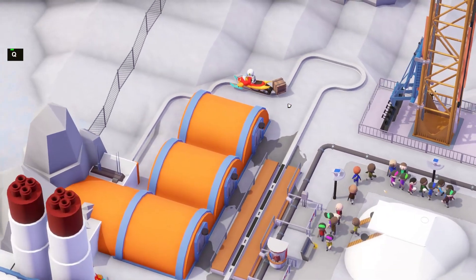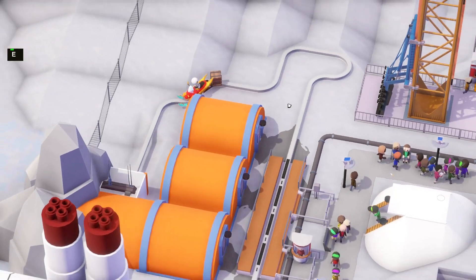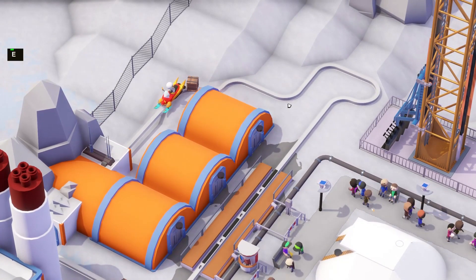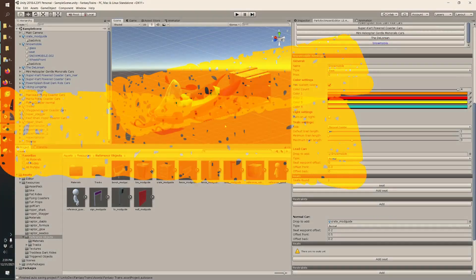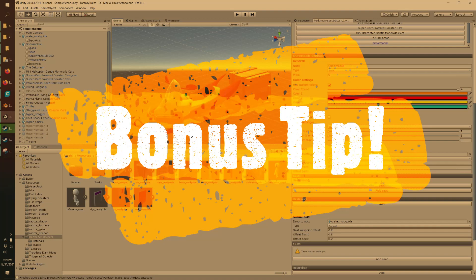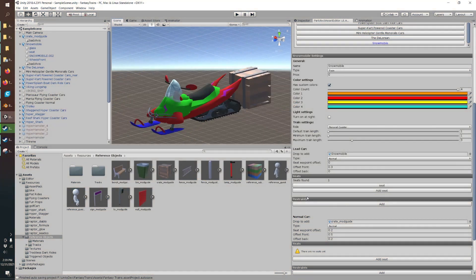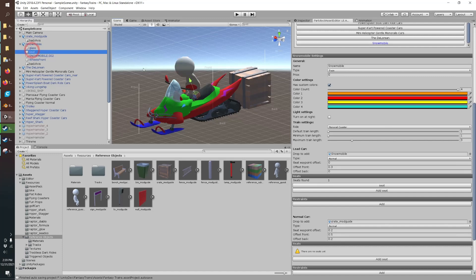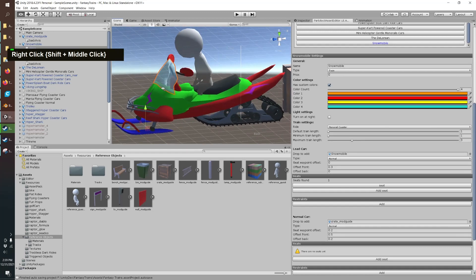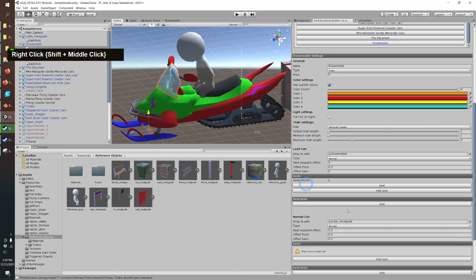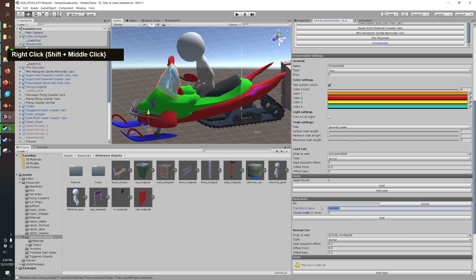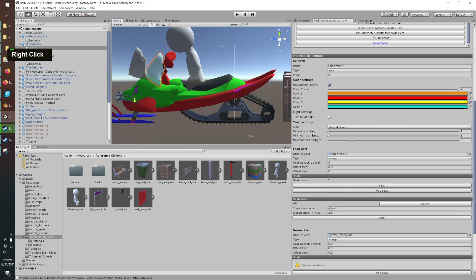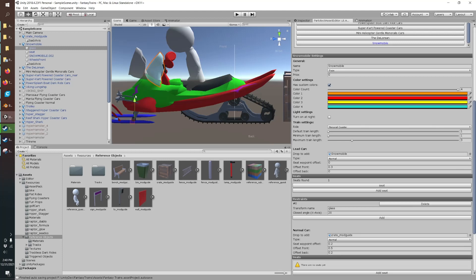One bonus tip is restraints is another thing you can add. Let's say on the snowmobile we want the glass to pivot, add that as a restraint, name it glass. You can see it pivots. I've got my pivot point set to local so this is the pivot point of the glass. What you'd want to do in Blender is actually move the pivot point to where you want the restraint to move.